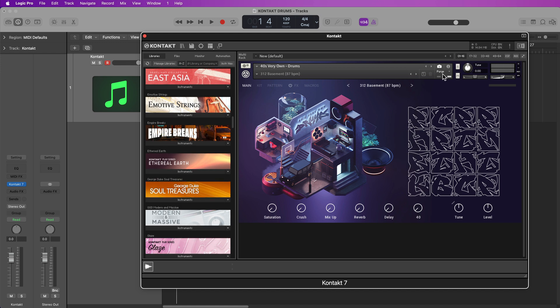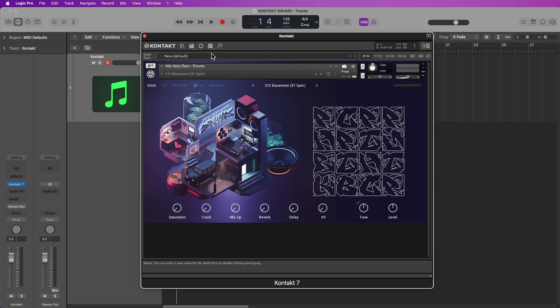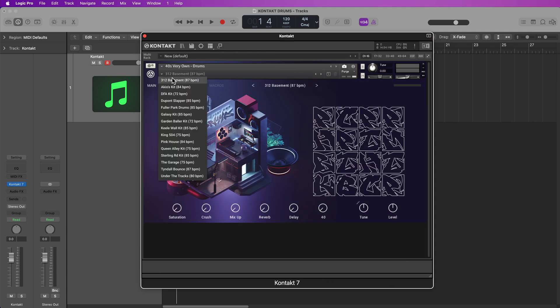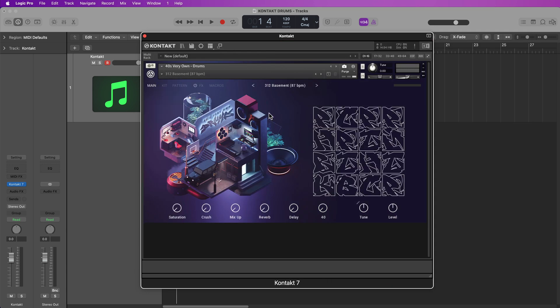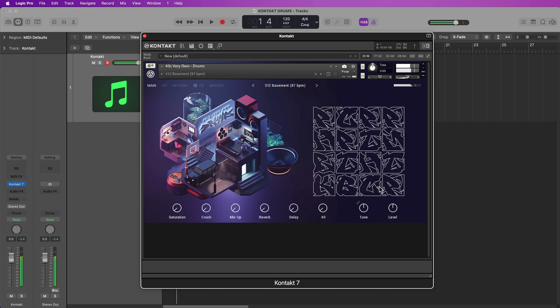So for this, I'm going to use the 40's Very Own Drums drum kit, and I'm going to use the 312 basement preset. And you can see here in the instrument, there are 16 pads, one pad for each drum sound. So the goal here is we want to create a row in the step sequencer for each of these drum pads. So let's go ahead and do that.